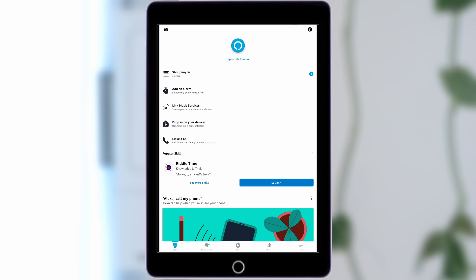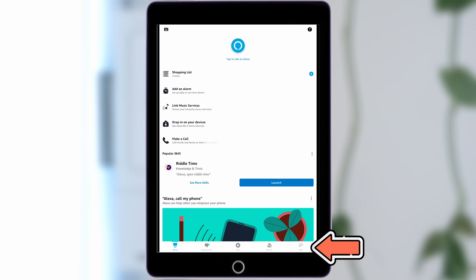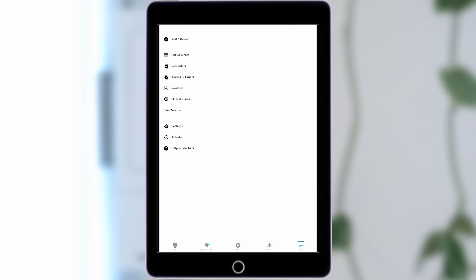open the Alexa app, then tap the More icon on the bottom right of the screen. Select Skills and Games.